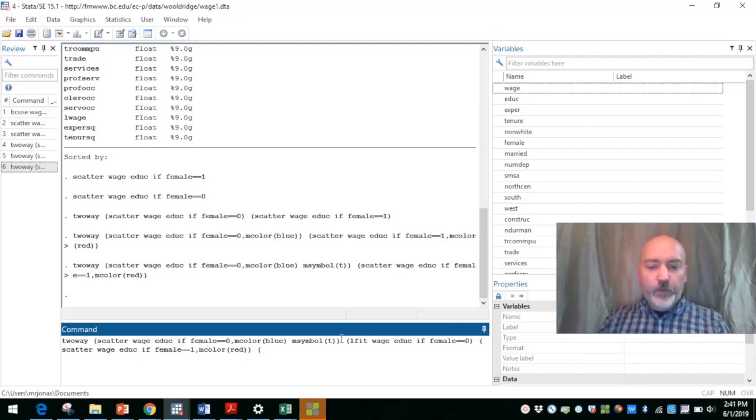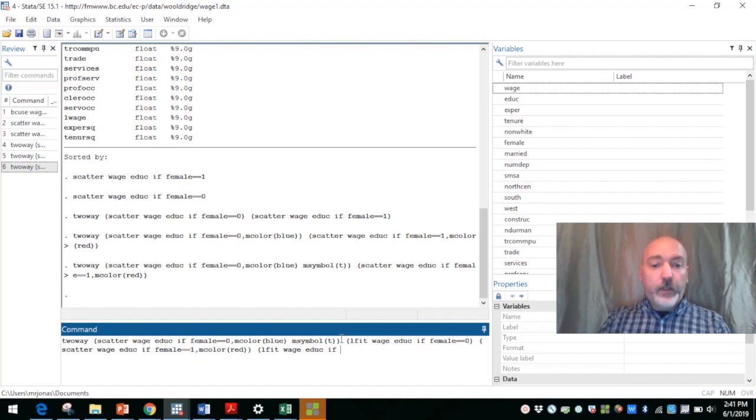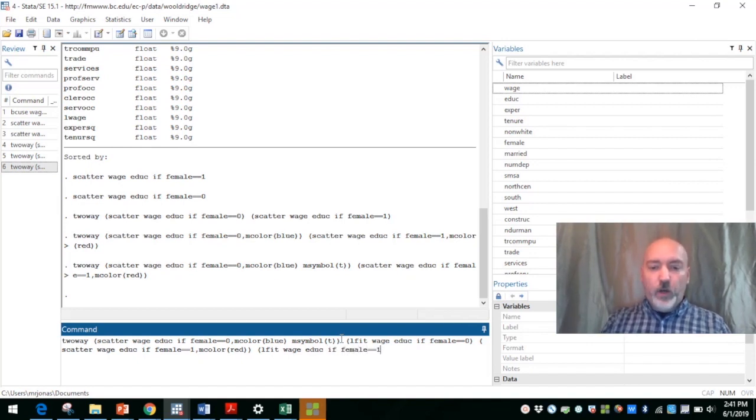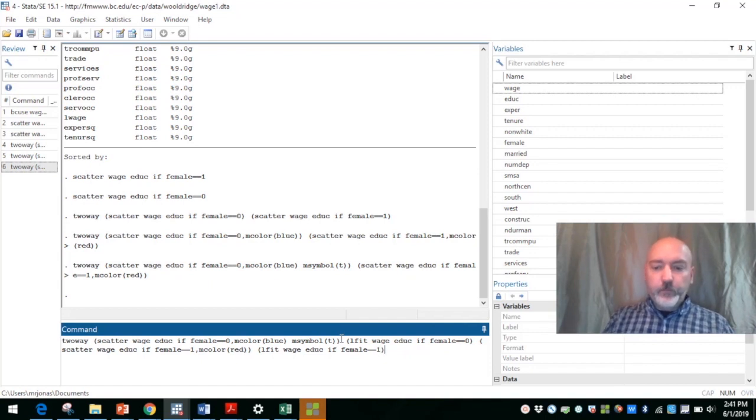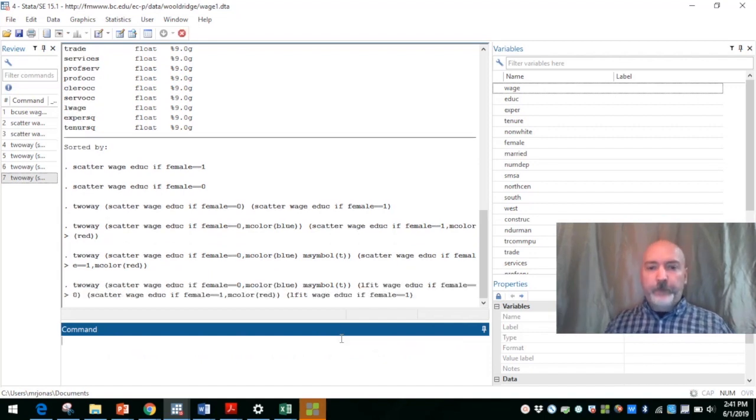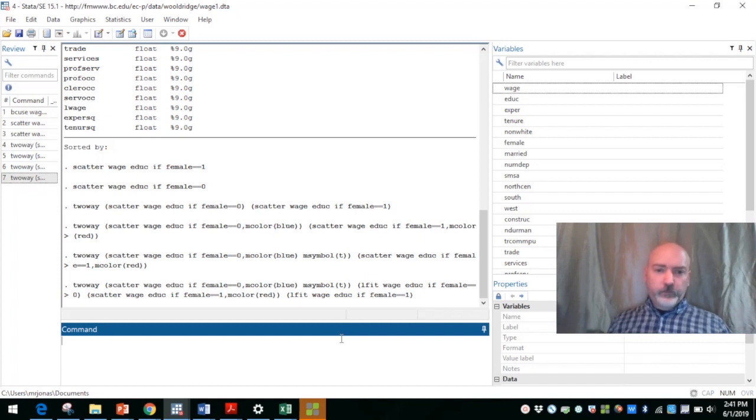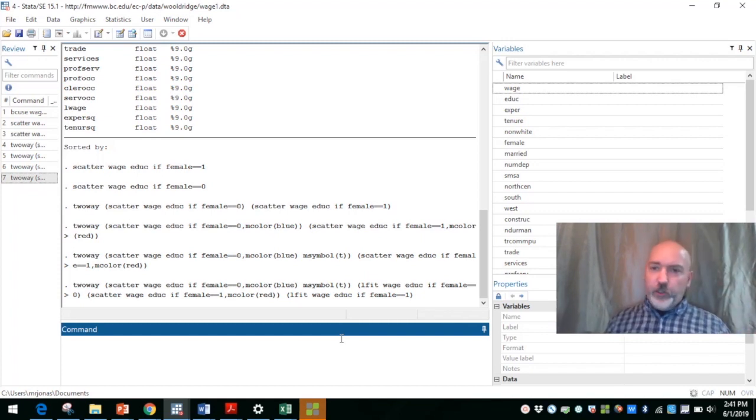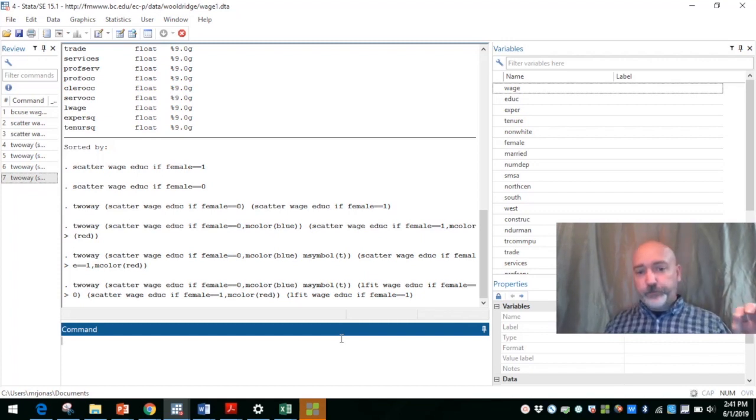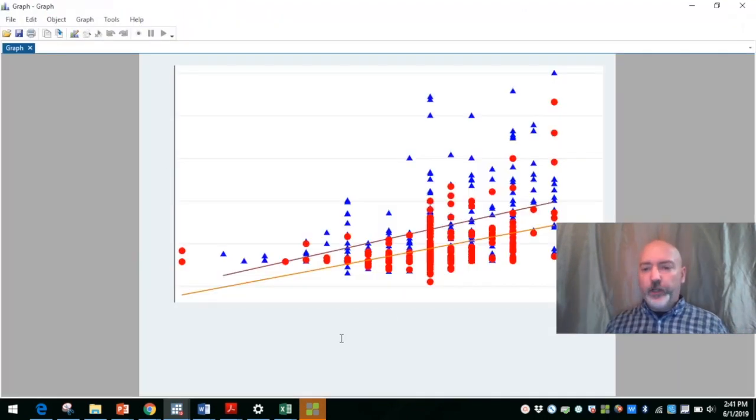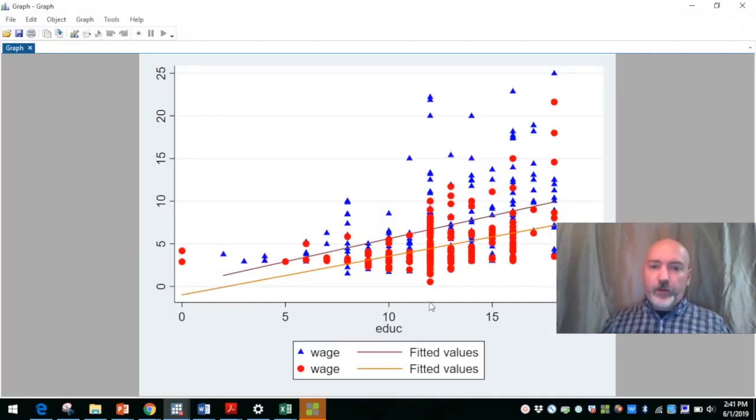And then we'll do the same thing, lfit wage education if our dummy variable is equal to one. And we'll run that, and now we should see our differentiated scatter plots and two different prediction lines. And there we have it.